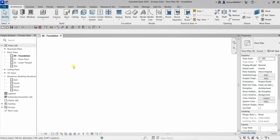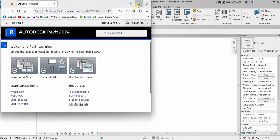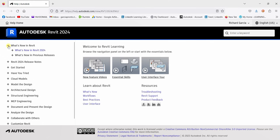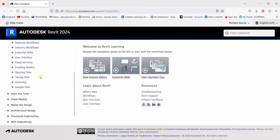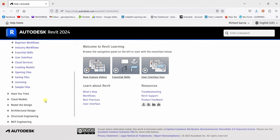If you want to learn about the user interface, you can press F1. Your Autodesk Help will appear, where you can find anything related to Revit 2024 — like what's new in Revit. You can check everything from here.